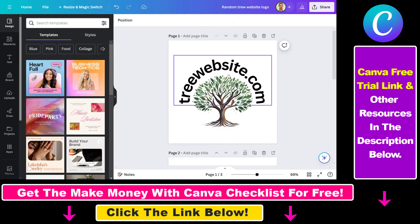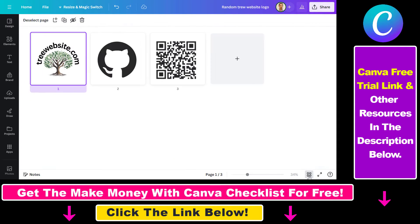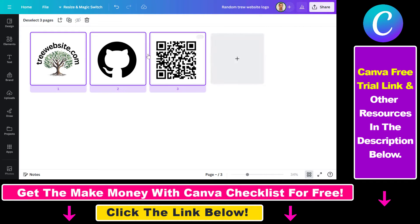Fortunately there's a way to duplicate multiple pages, and all you have to do is go to the grid view, which you can do here, then select all of these designs — I'm holding down Shift — and if you select them, it will select all of them.